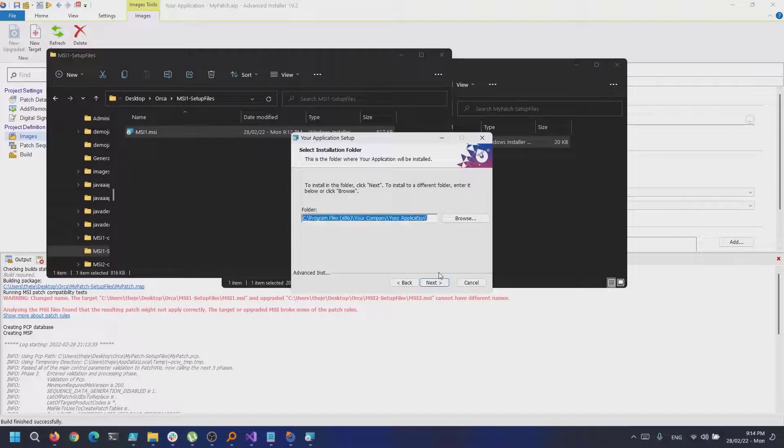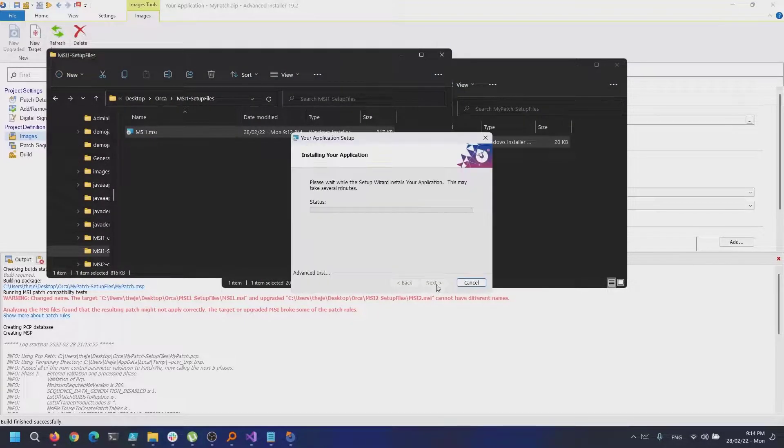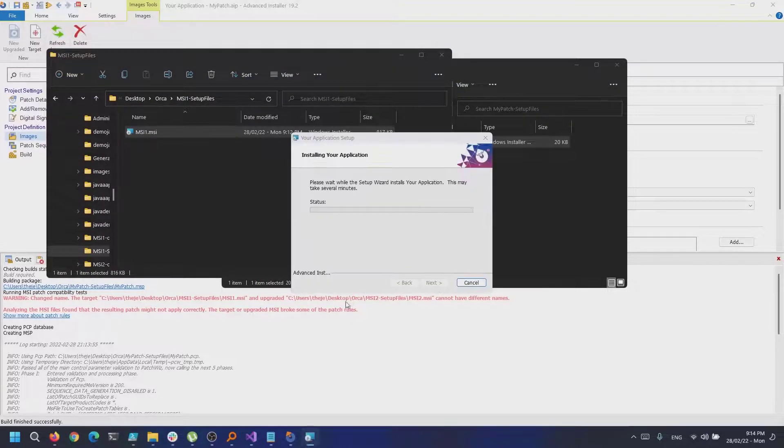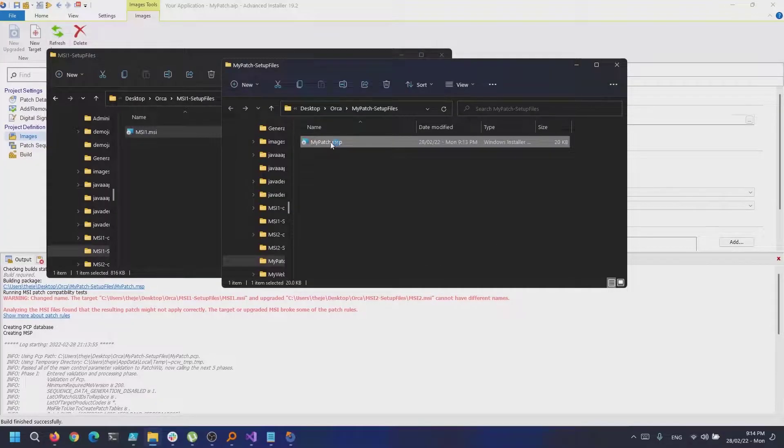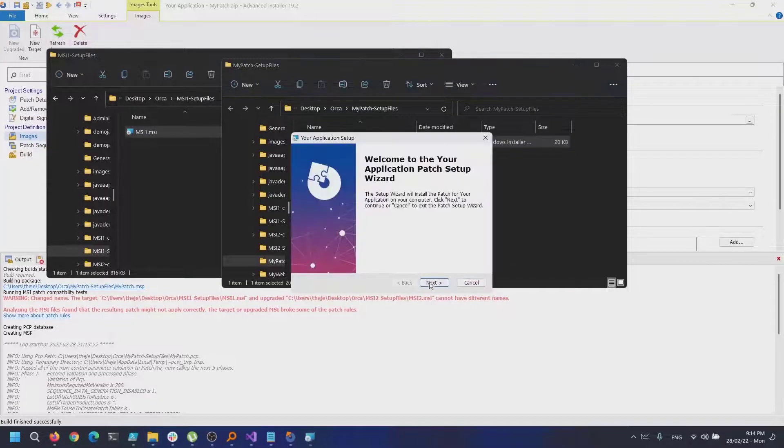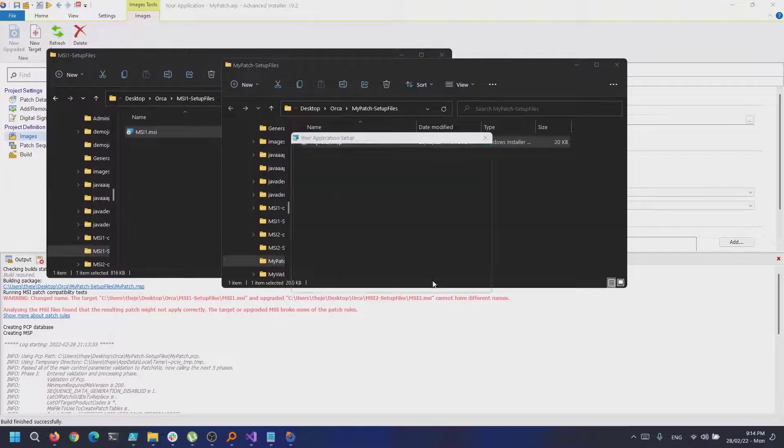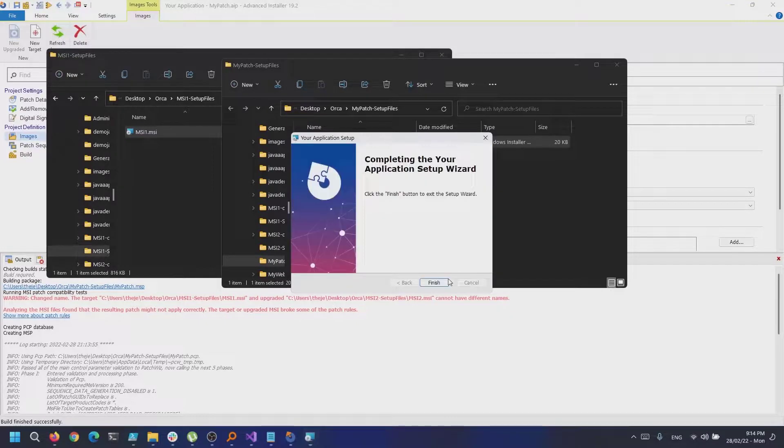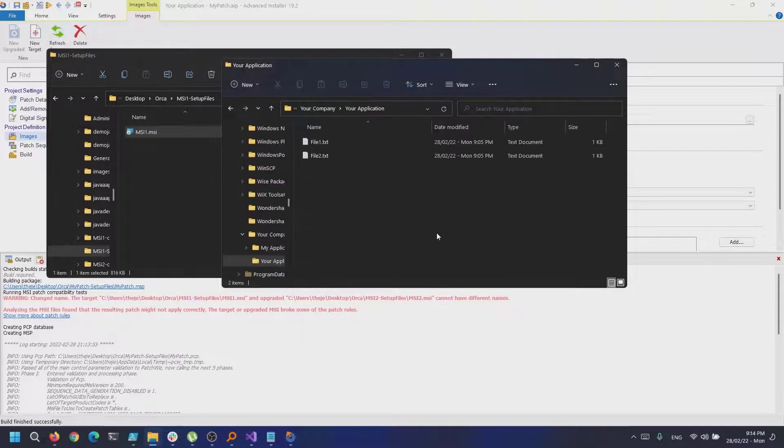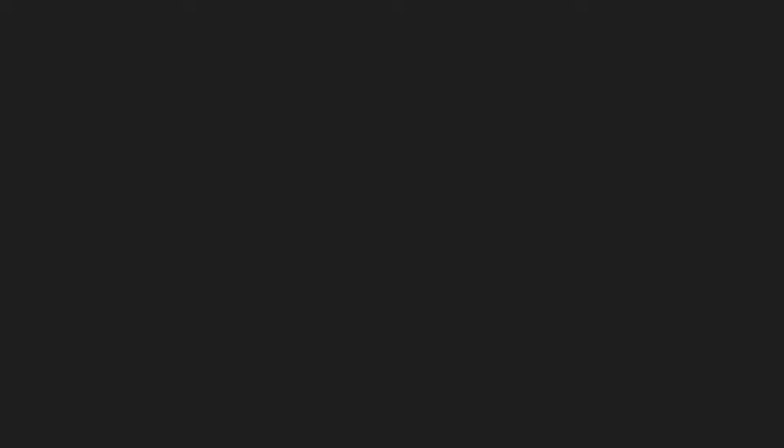Now, to test if the patch works, first install the version 1.0 of the MSI, then install the MSP. If we check the folder structure, we should see the second file added with the patch.